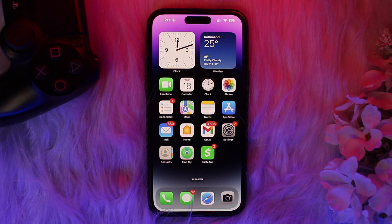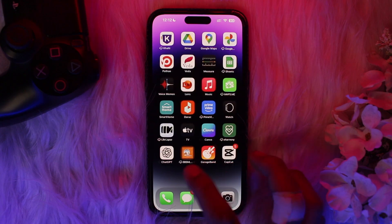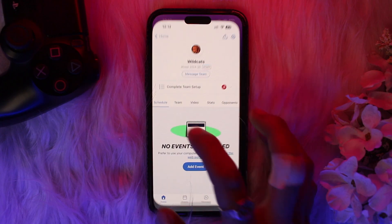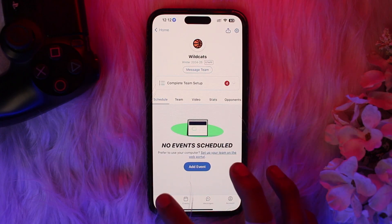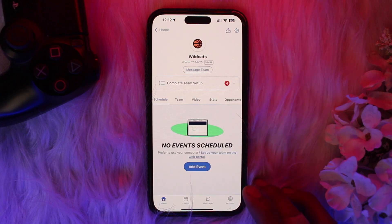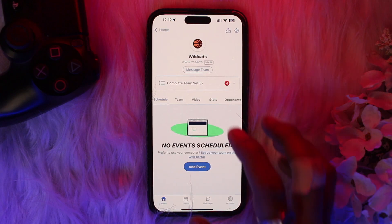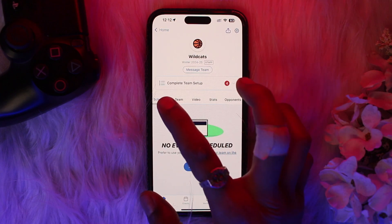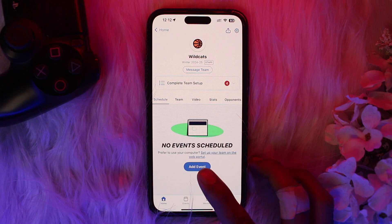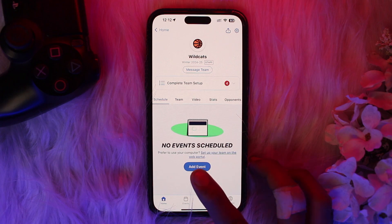Make sure to watch this video till the end and follow the steps. First, open up your Game Changer app, select your team, then tap on the Schedule option and tap Add Event.